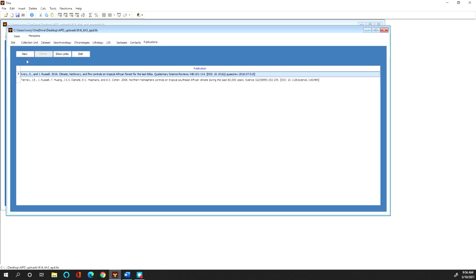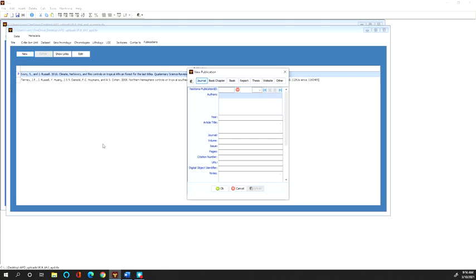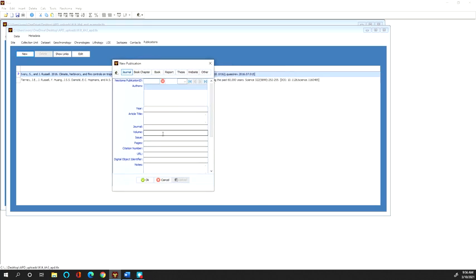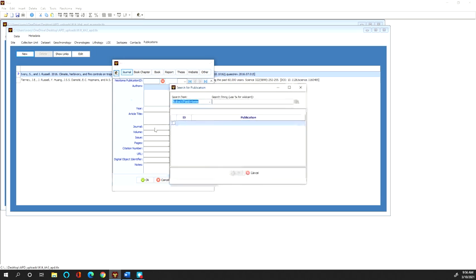what you should do is you should click this new button and that takes you to this new publication pop-up window. If you want to search to see if a publication is already within NEATOMA, hit the NEATOMA right there and then you can do a search.